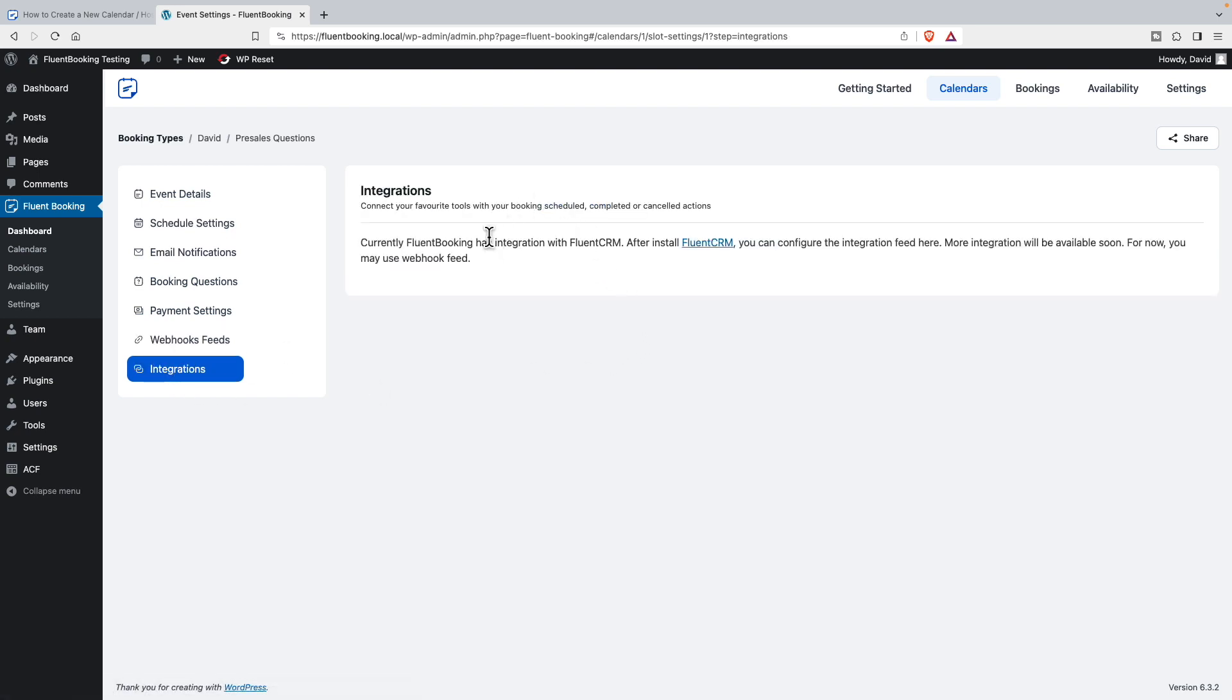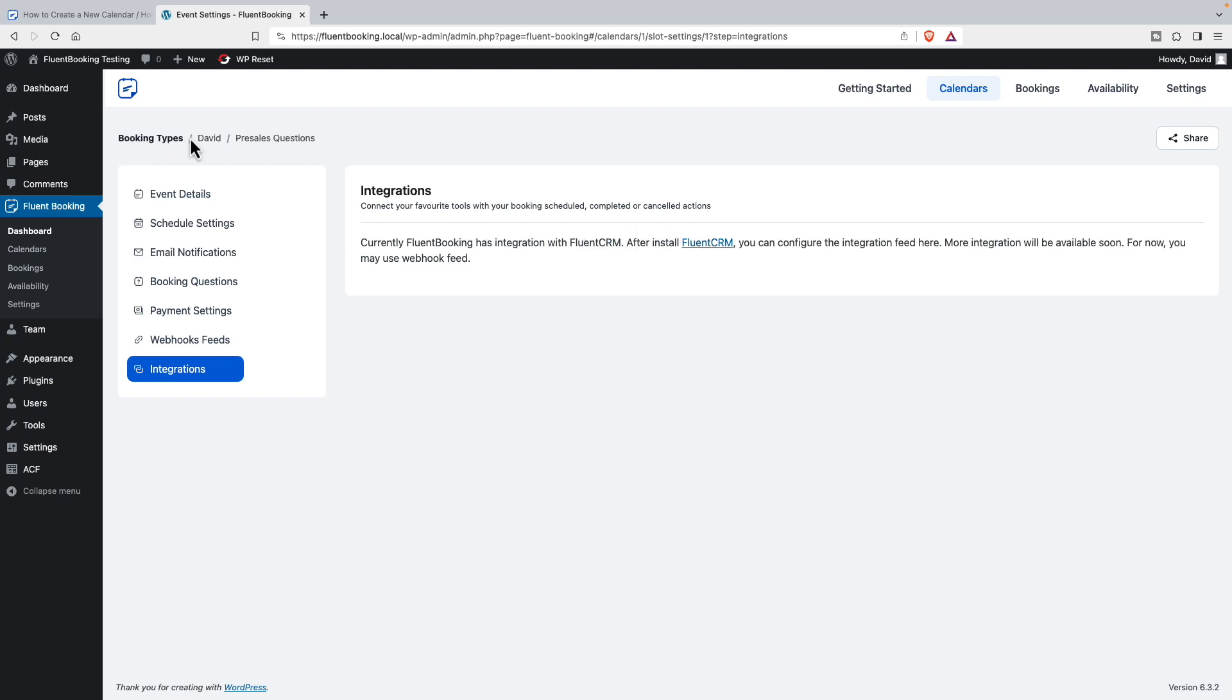And then integrations. It's telling us here that it is integrated with Fluent CRM for email marketing and customer management engagement. If we had that installed, at the top it's telling us that we're setting up a booking event for me, and this is the name of it.